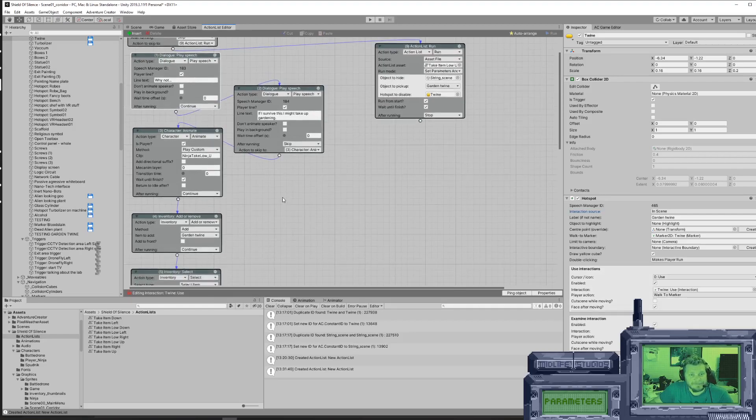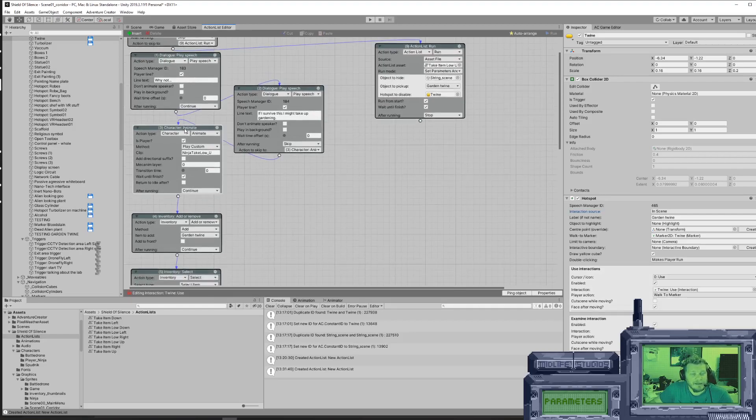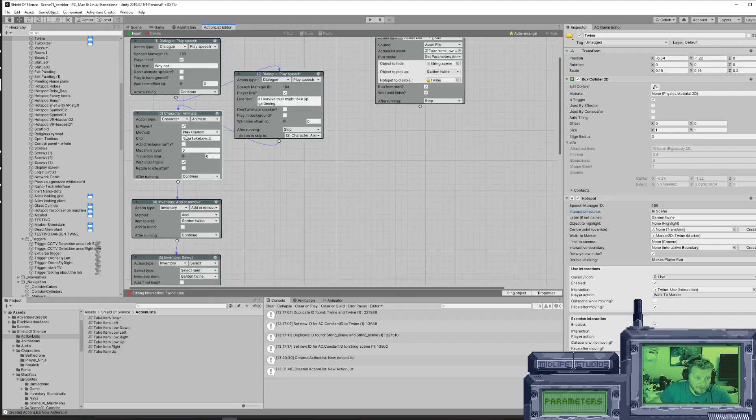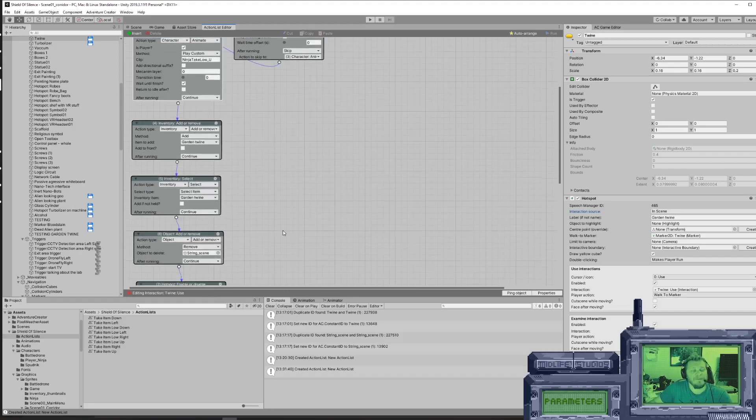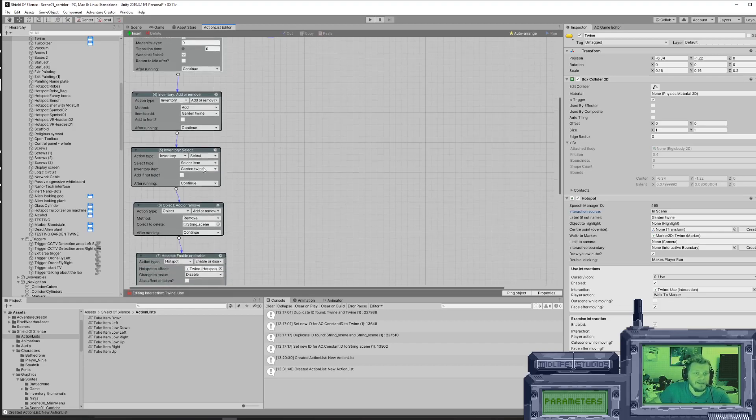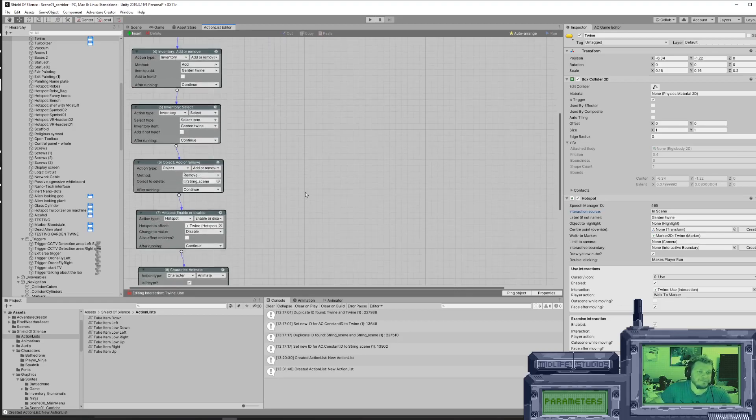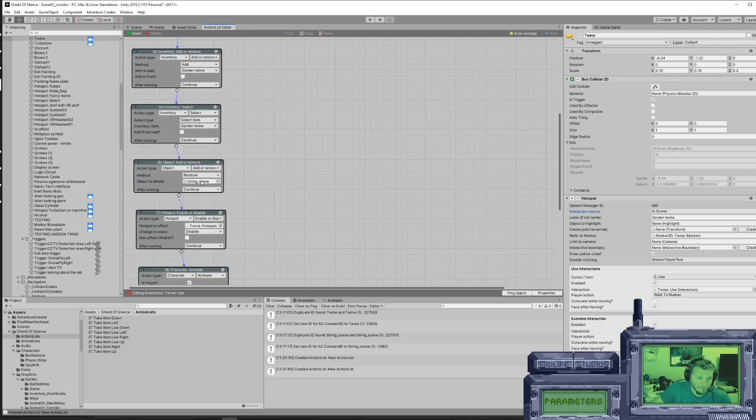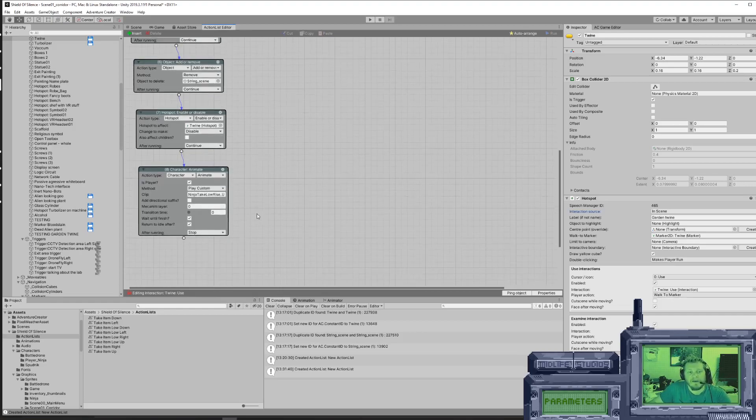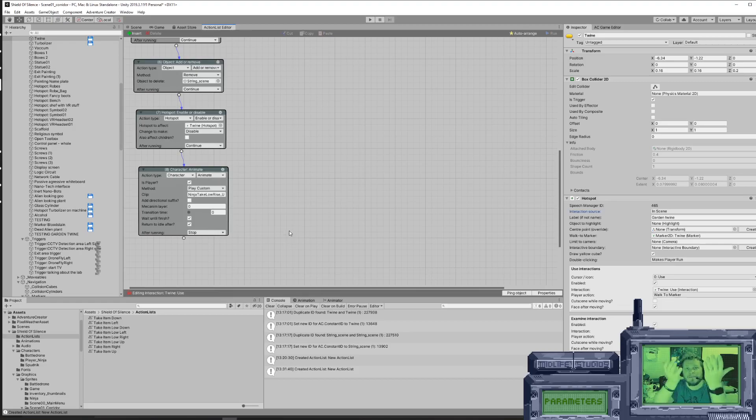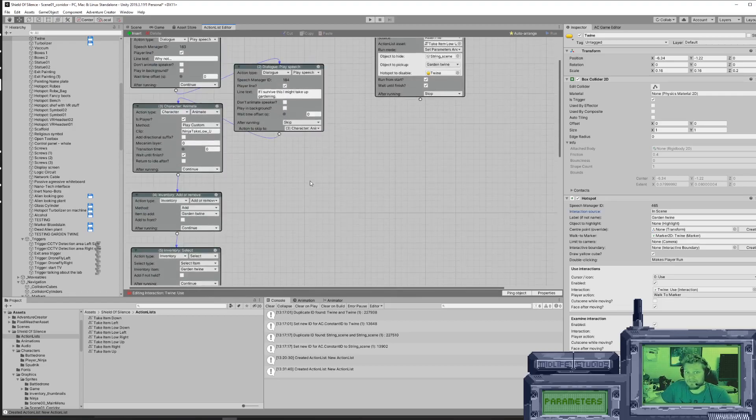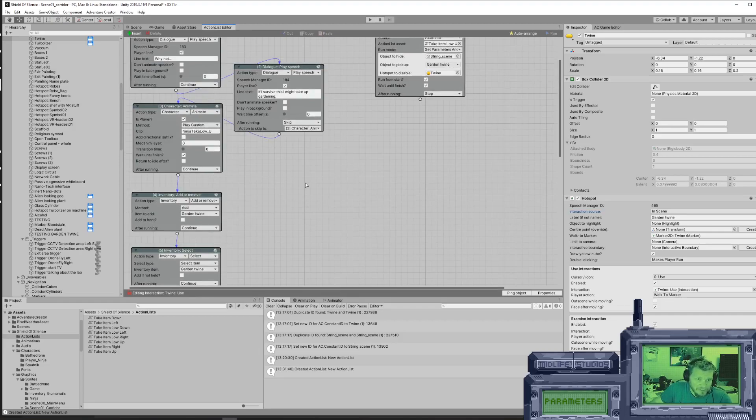It plays a dialog, then it plays a custom animation where the player character bends down facing upwards in the screen. It does not loop this animation. It stops when it's done. Then it adds the Garden Twine item to the inventory, which is the sprite we are picking up. It selects the Garden Twine within the inventory. It removes the Garden Twine item from the scene, the little sprite, and it disables the hotspot. Finally, when all this is done, it plays the animation to stand up facing upwards. That's the entire action list for picking up an item. This will need to be reproduced for each item you want to pick up. And that is a lot of work.